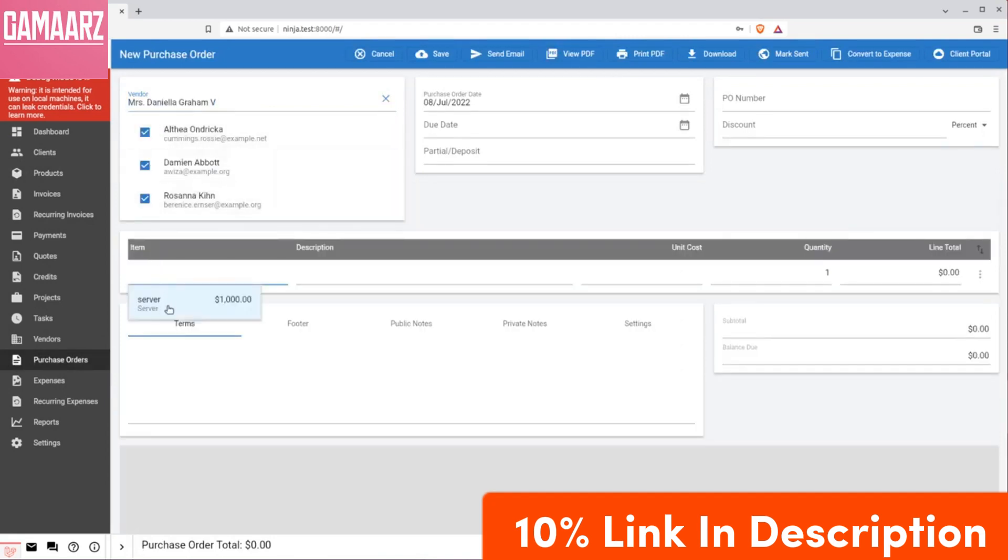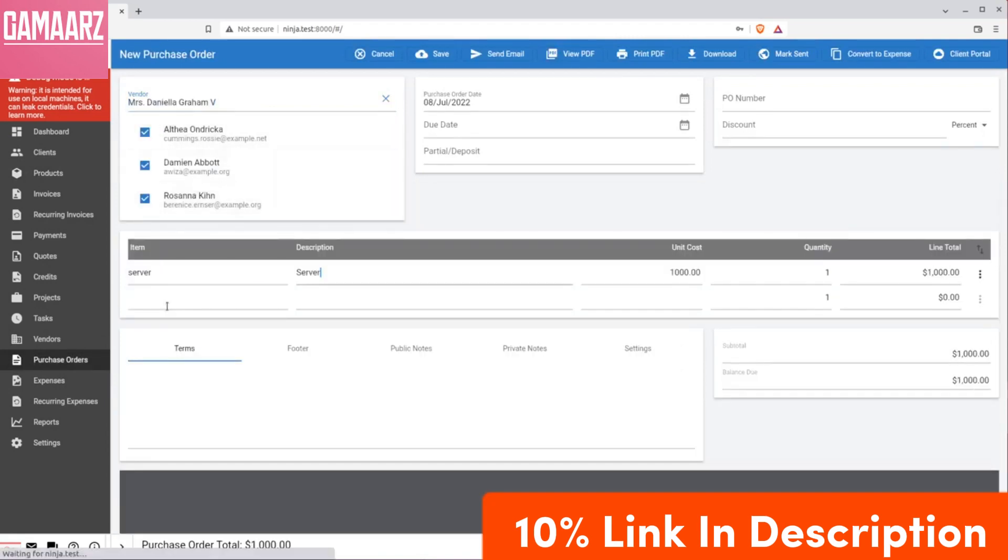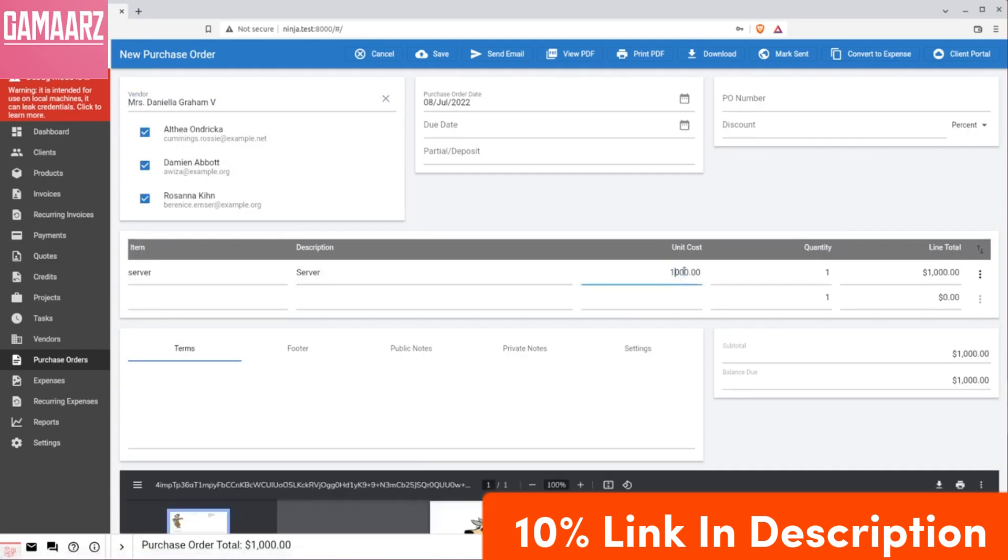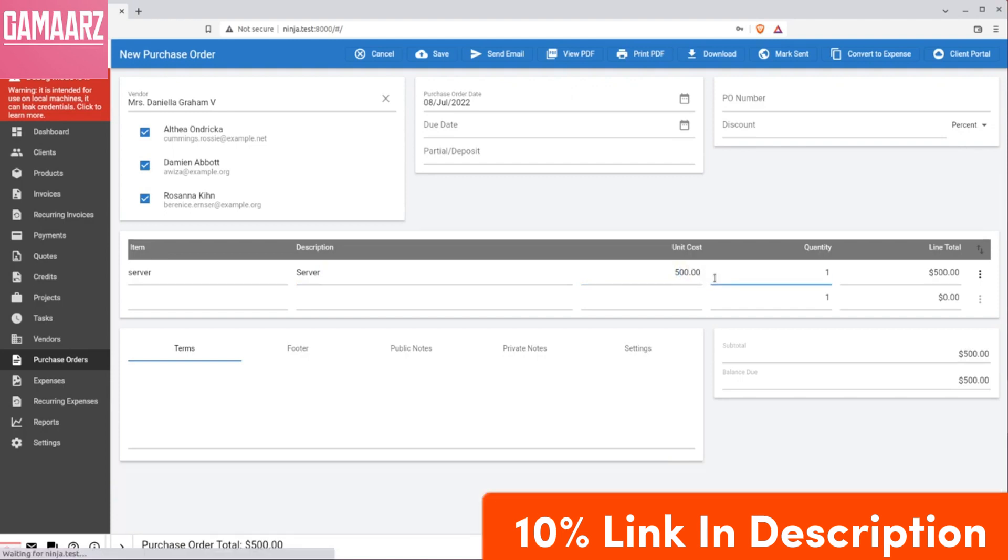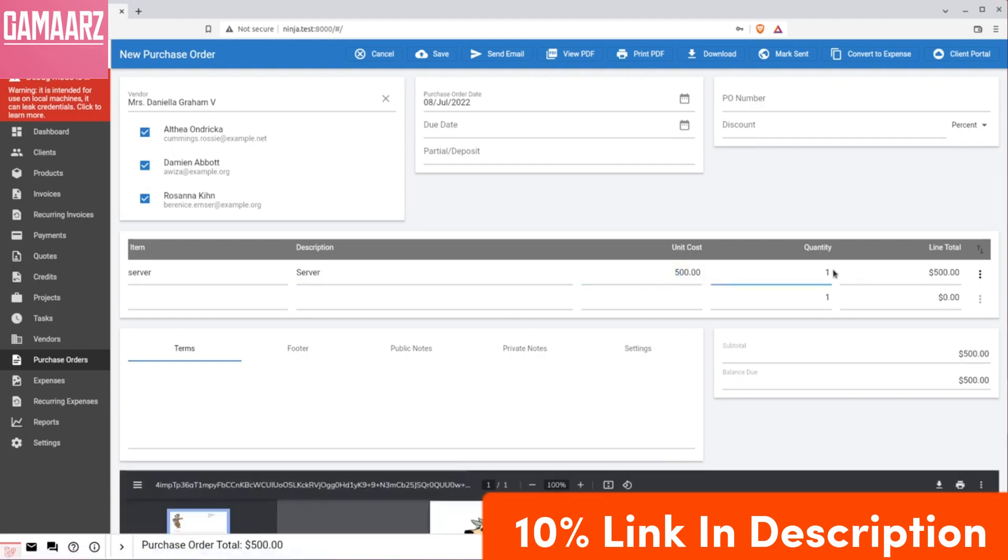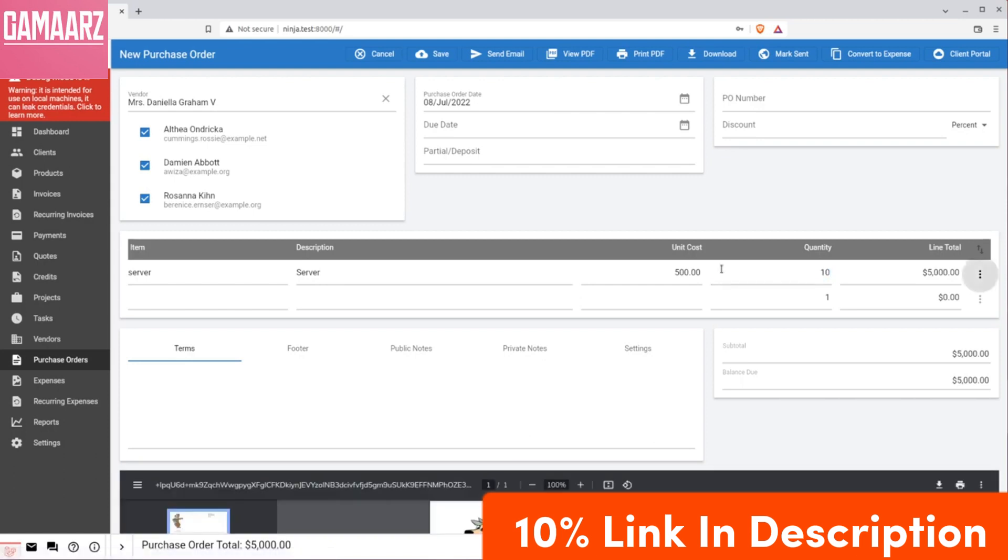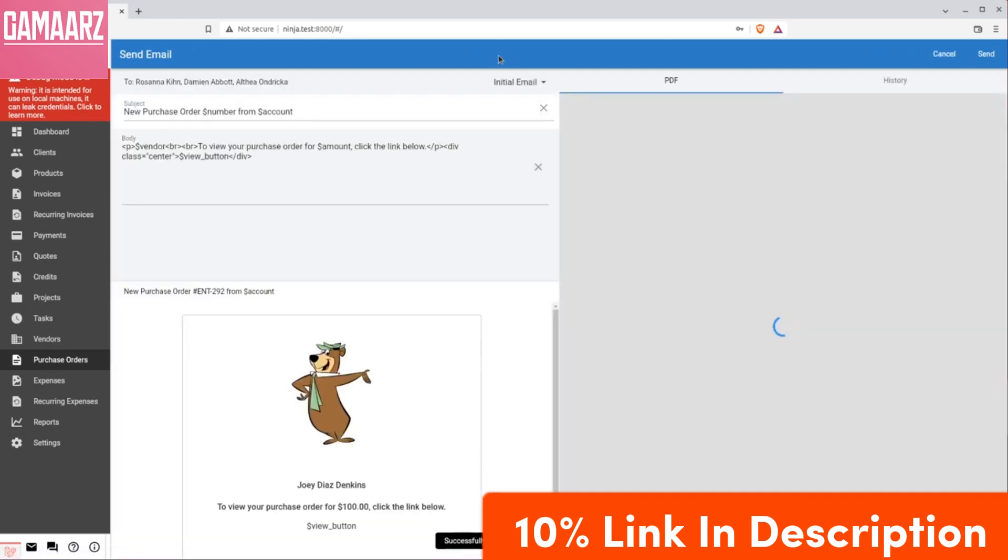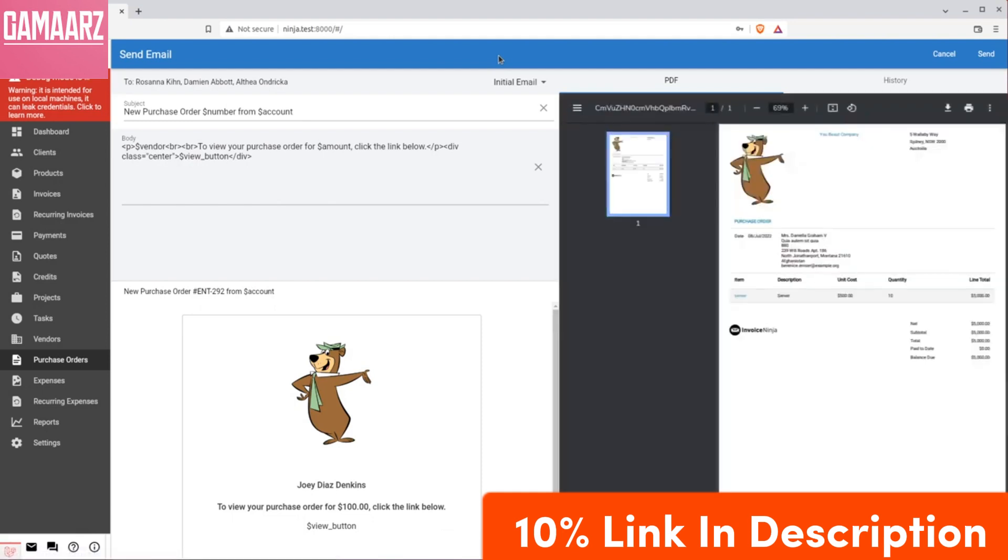Creating and customizing invoices is a breeze with Invoice Ninja. Users can choose from a variety of professional invoice templates and easily add their logo and branding elements. The platform supports multiple languages and currencies, making it suitable for businesses operating on a global scale. Additionally, users can set up recurring invoices for clients with subscription-based services, automating the billing process and saving time.